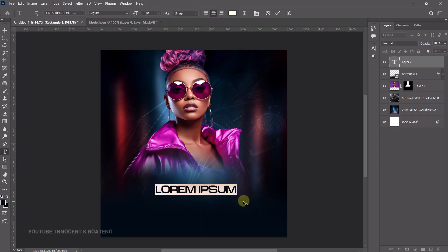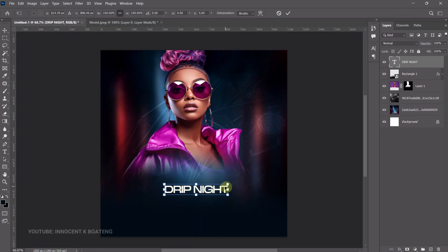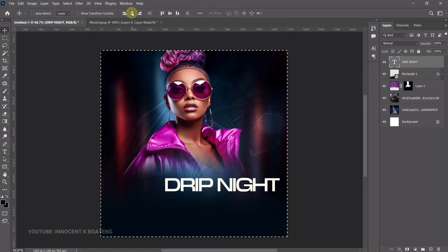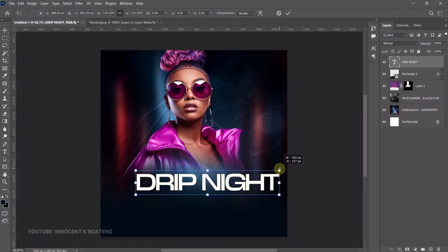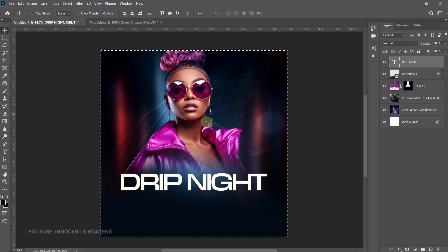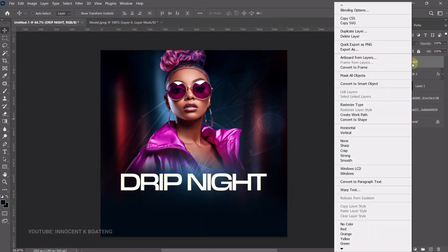Now we can add text. The first font we're using is called Demo String — I'll leave a download link in the description. The name of this event is Drip Night — paste it, press Ctrl+T to transform, and center it to horizontal centers. The name is very important so make it bigger.